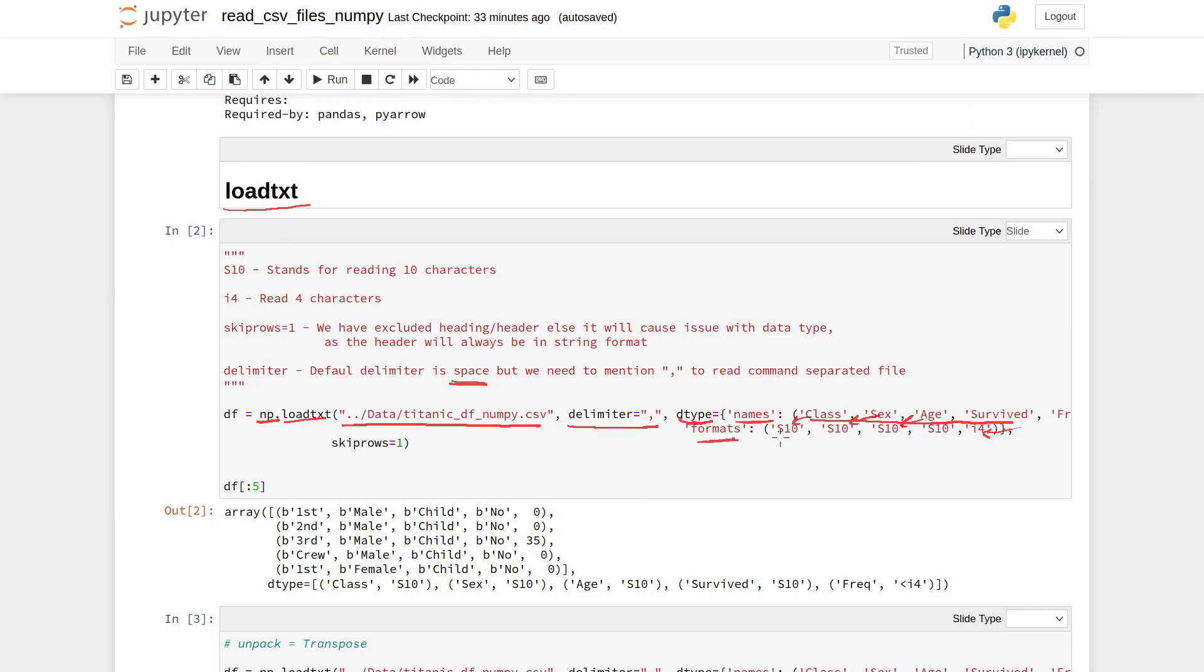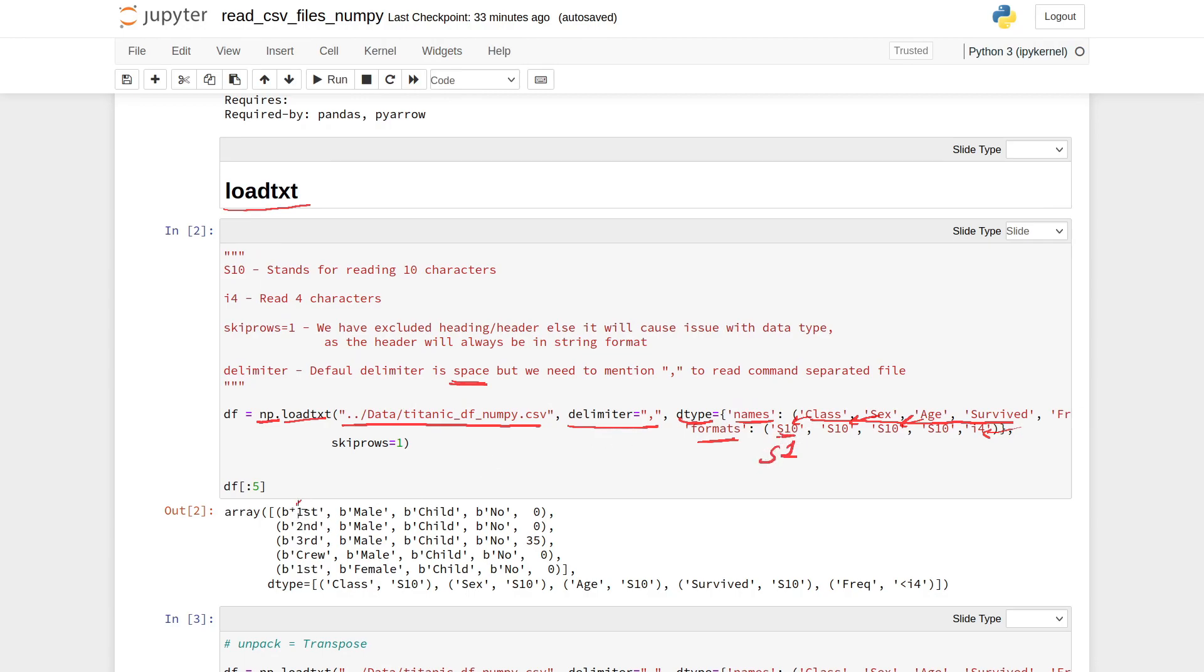The number 10 in S10 shows how many characters from that particular string we need to read. If I say S1 instead of S10, then I have only one character instead of the entire string.